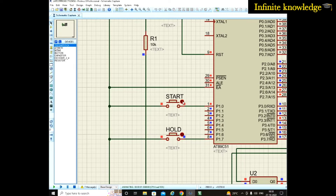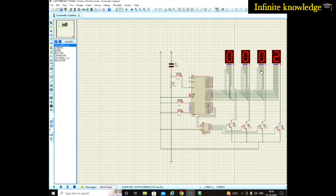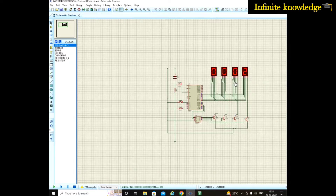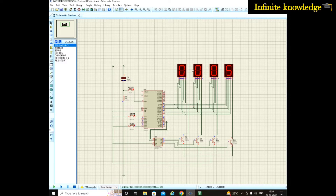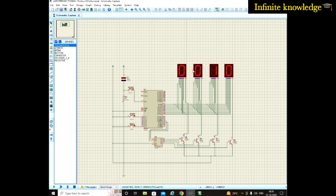Whenever I press the start button, the stopwatch starts — it works the same as your mobile phone. In your mobile phone, the stopwatch starts from 00:00, then increments by one each second, going up to 59. After 59 seconds, one is shown on the minutes display and the seconds go back to 00.